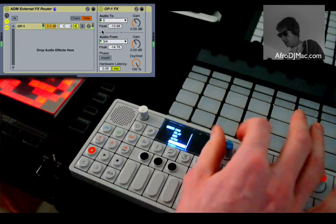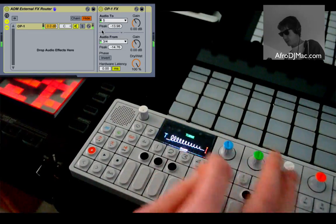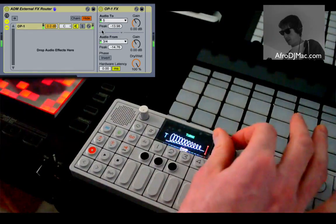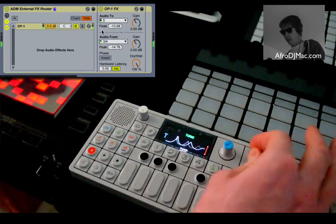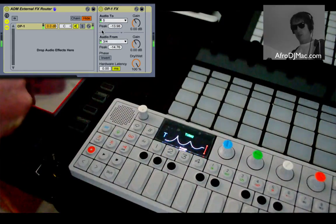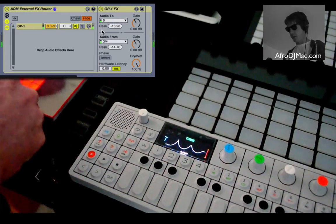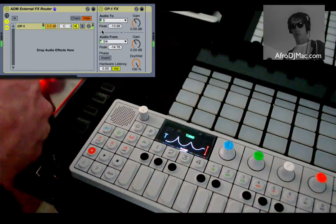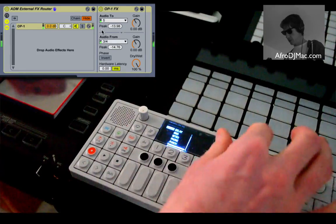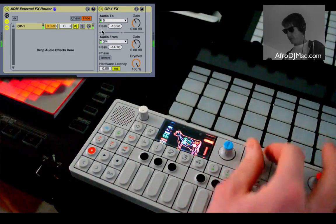I highly recommend you check out the external audio effects plugin or device and try running it through all sorts of gear. You can have a lot of fun giving your sounds new life through some external gear. I hope that tip helps and you enjoy it. Take care and have fun.